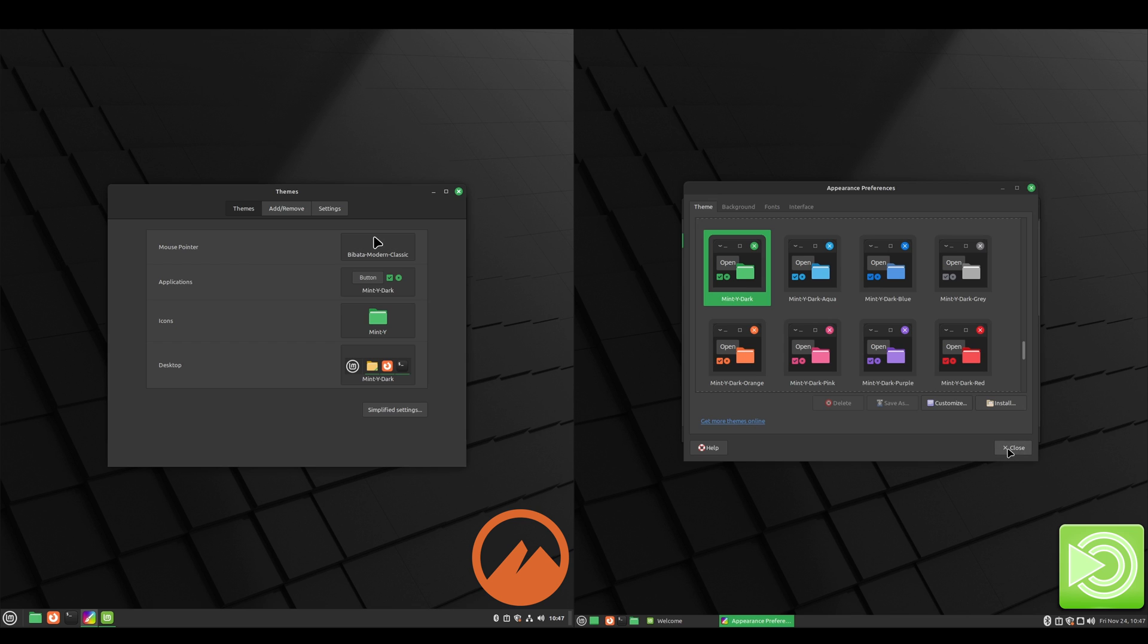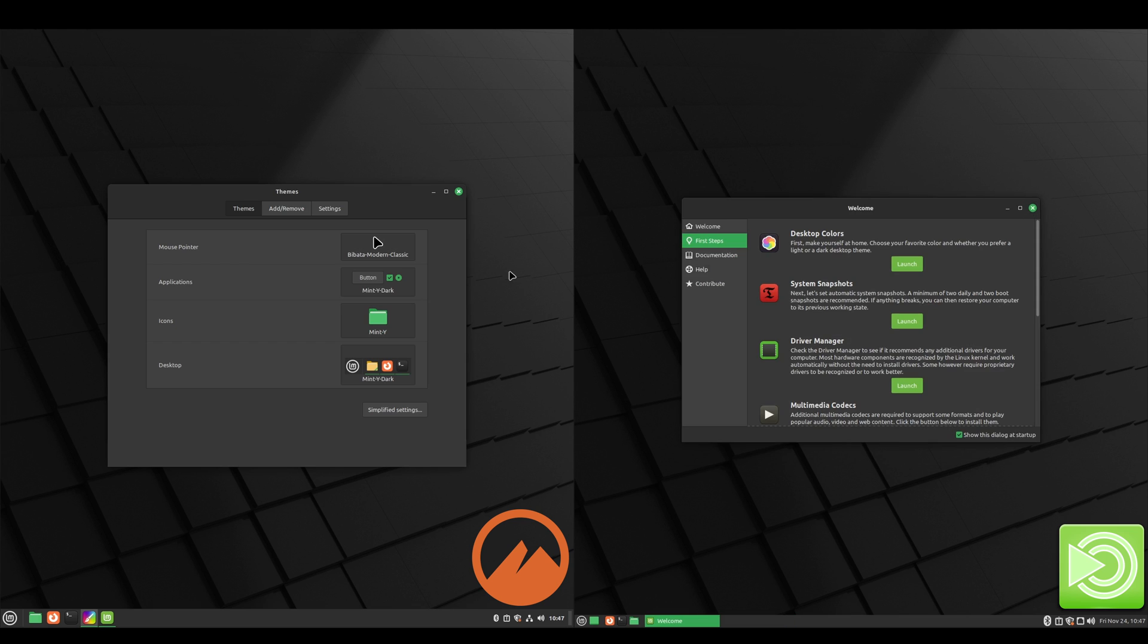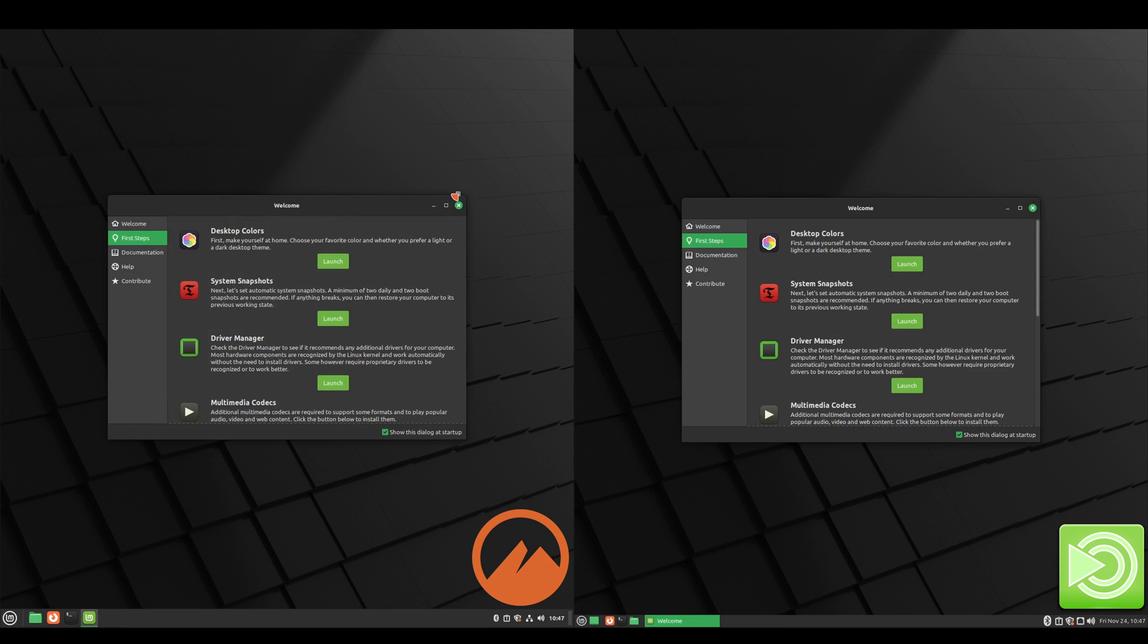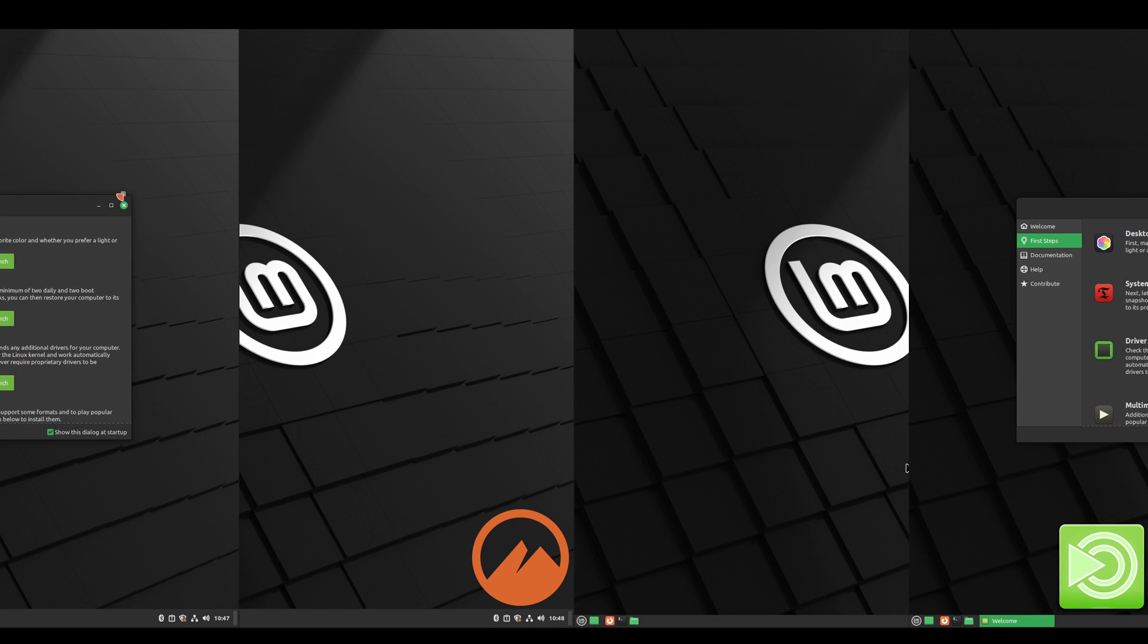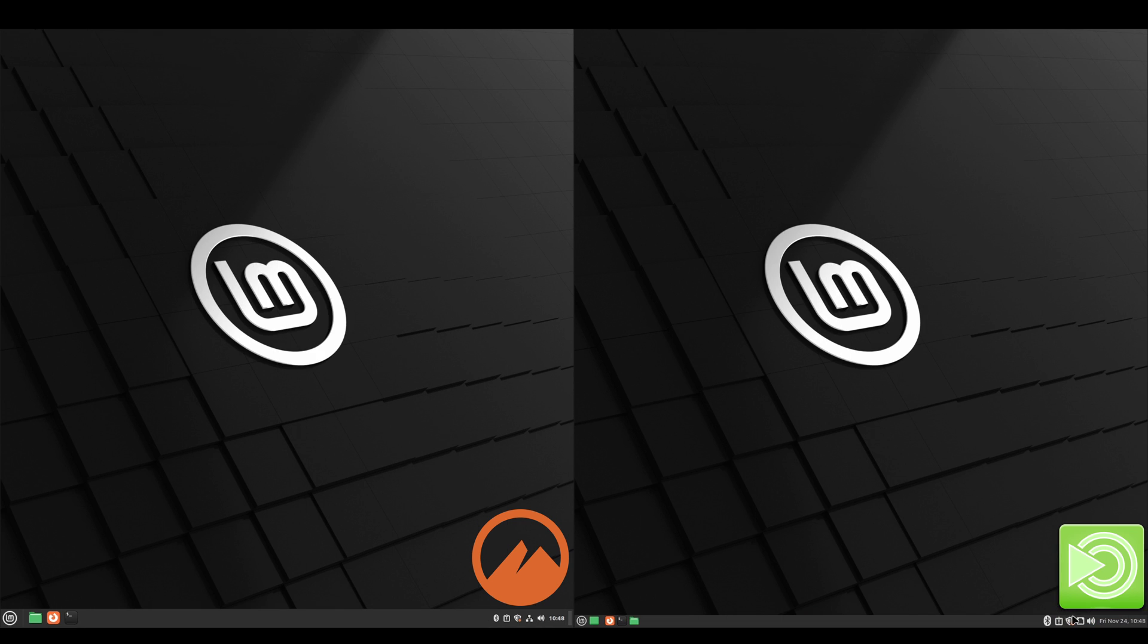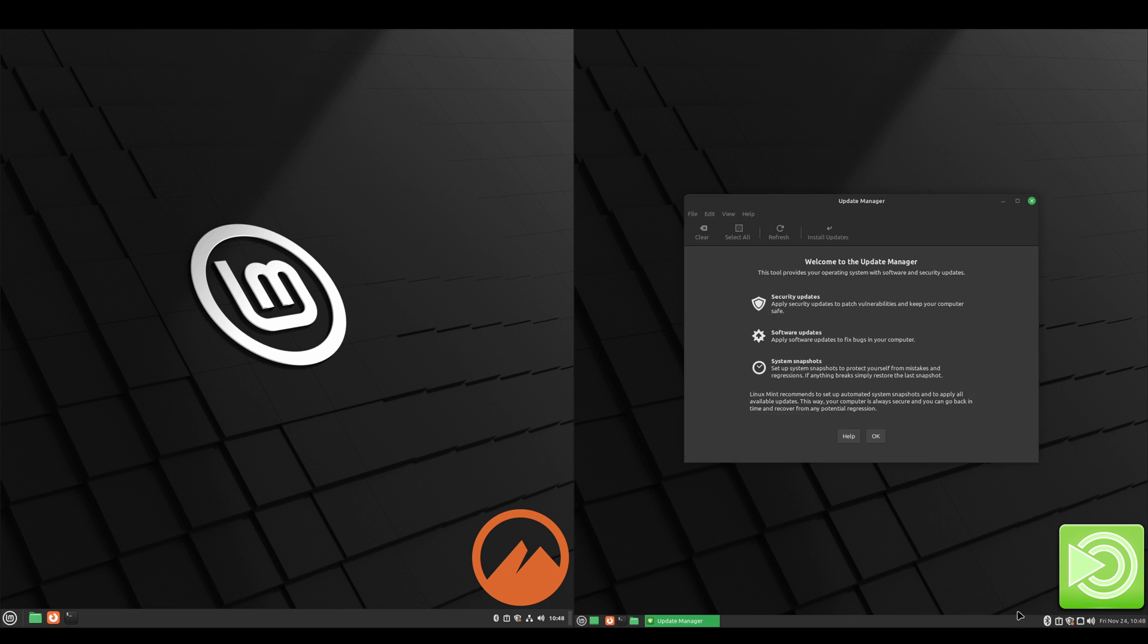And then the next thing we'll do is check for updates.